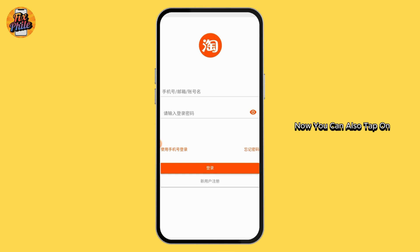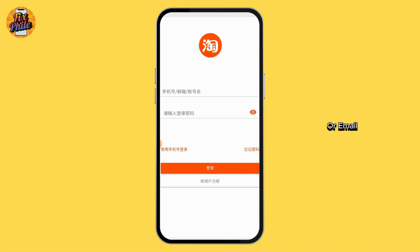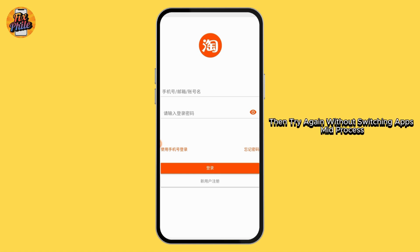You can also tap on Forgot Password to reset it via SMS or email. Then try again without switching apps mid-process.